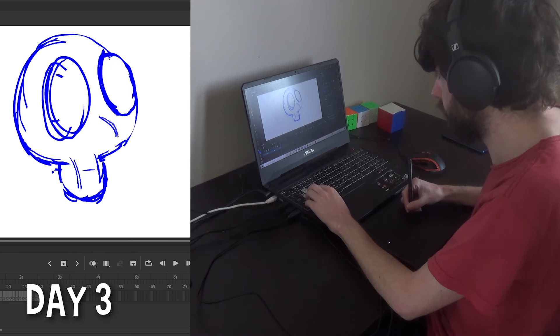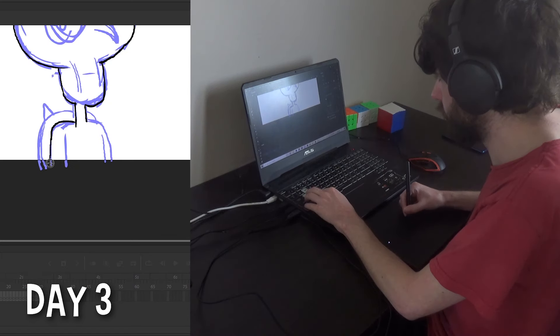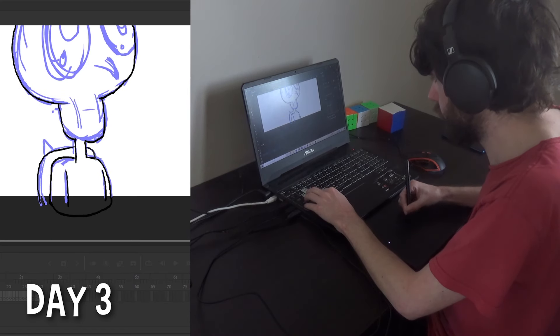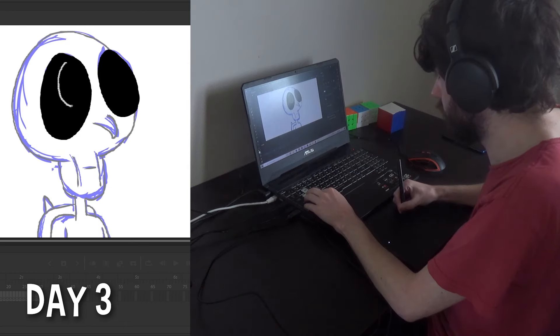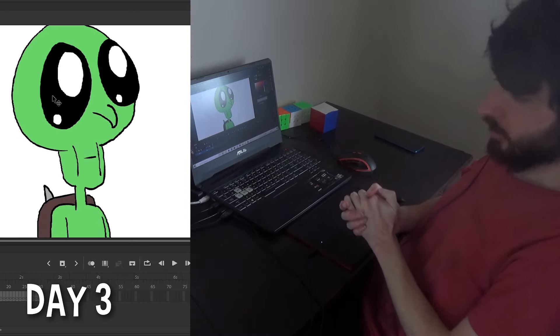Now it should be obvious from the footage that I really am doing this once a day. I don't know how to prove I'm not looking at other frames, but hopefully that'll be clear from how weird it looks. Until next time.